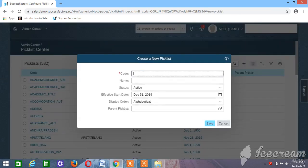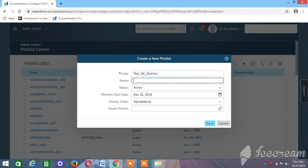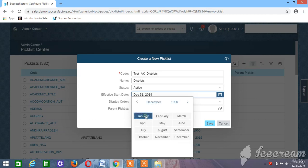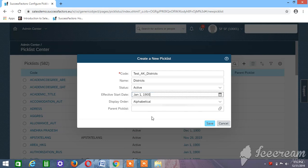Now we have to create the District picklist. Go to create picklist and create it as 'dist_ak'. The name can be anything you're comfortable with. We have created Districts. Take the name as 'Districts', follow the same steps as before — effective date 1900, January 1st. One more thing to remember: State is considered as the parent picklist.